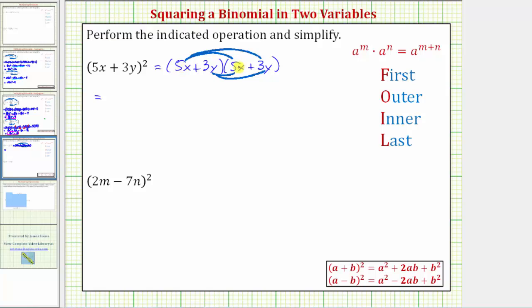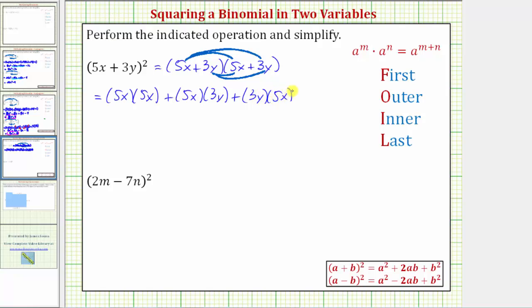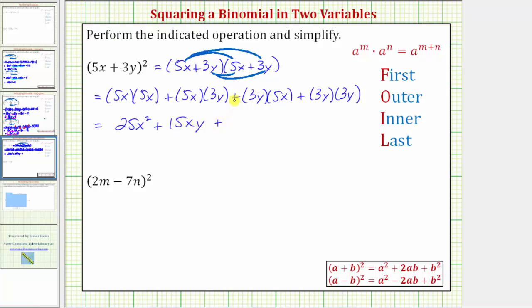So now multiplying, the first product is five x times five x, plus five x times three y, plus three y times five x, and finally plus three y times three y. Five x times five x is 25 x squared, plus five x times three y is 15 x y, plus three y times five x is 15 y x or 15 x y, and finally plus three y times three y, which is nine y squared.